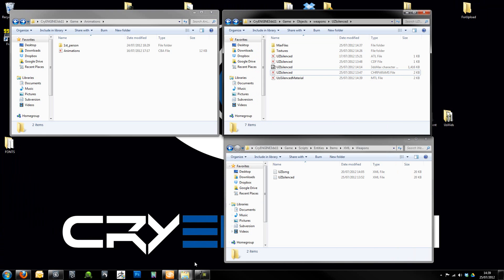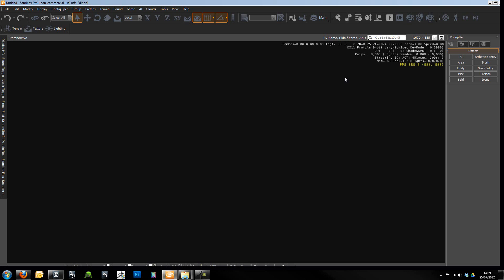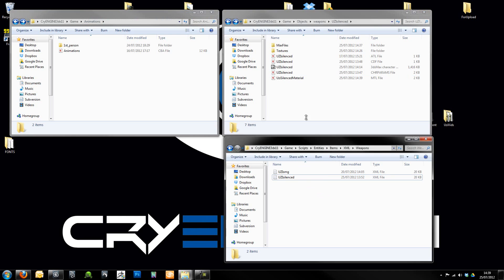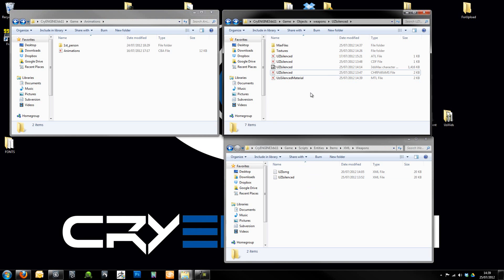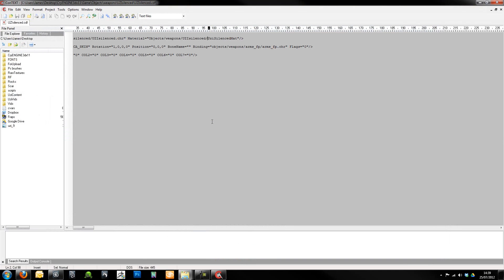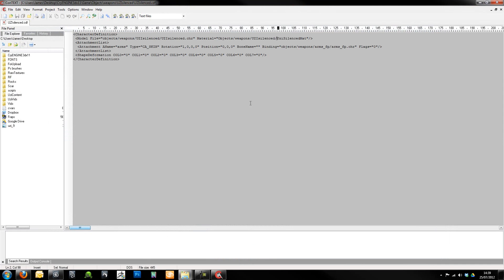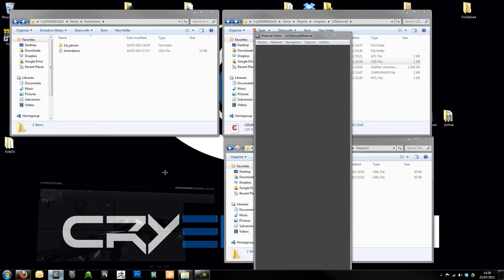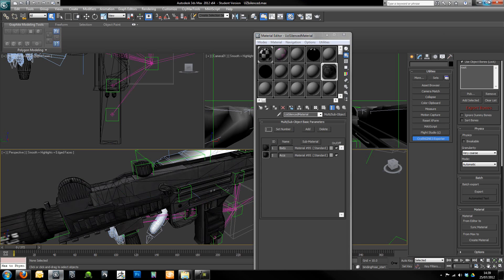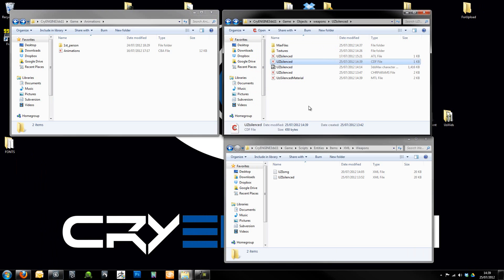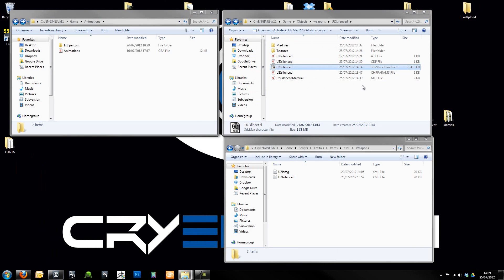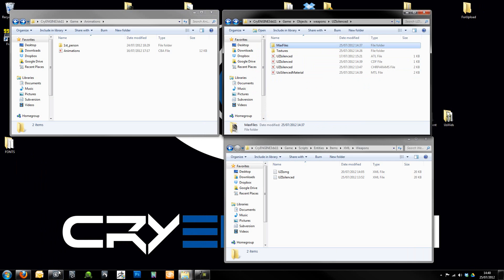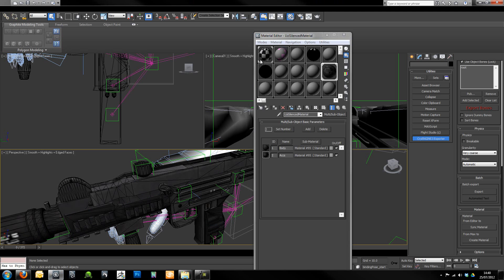I'm just going to minimize Max and close the CryEngine because we're going to play about with some of the files again. We need to go into the CDF file and change this. I called it map before but I'm just going to call it material. Now I'm going to re-export my CHR file just to be sure.